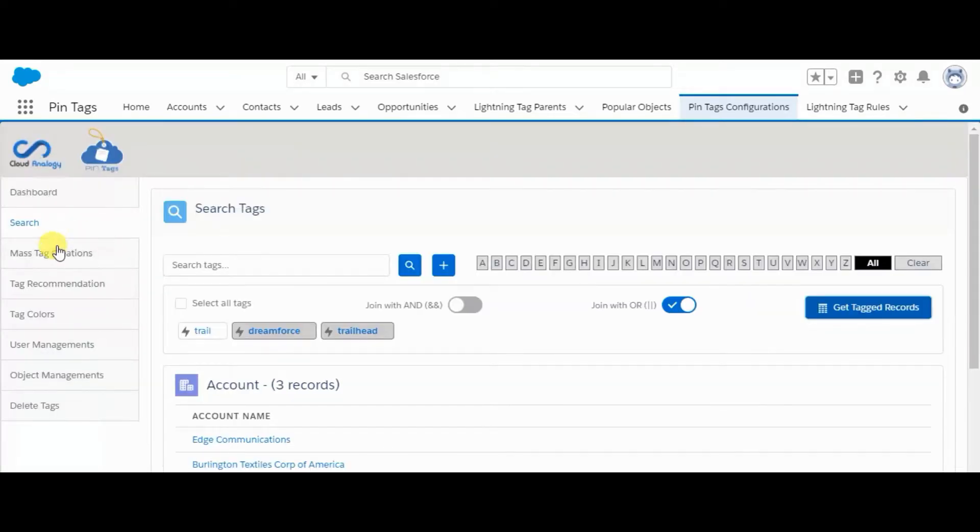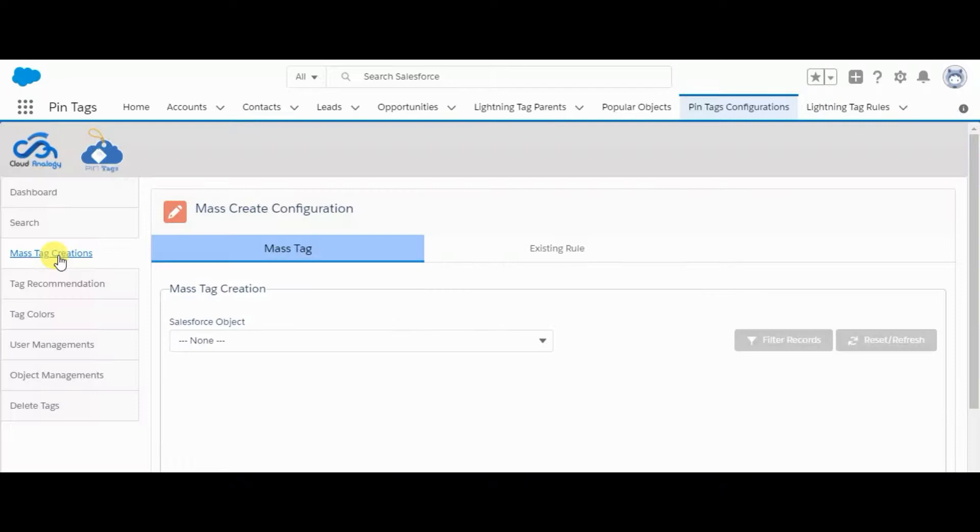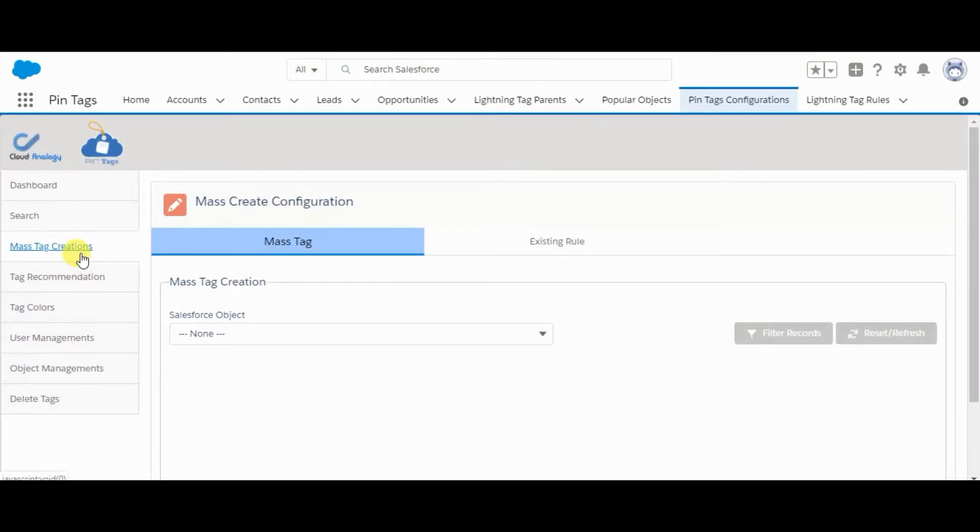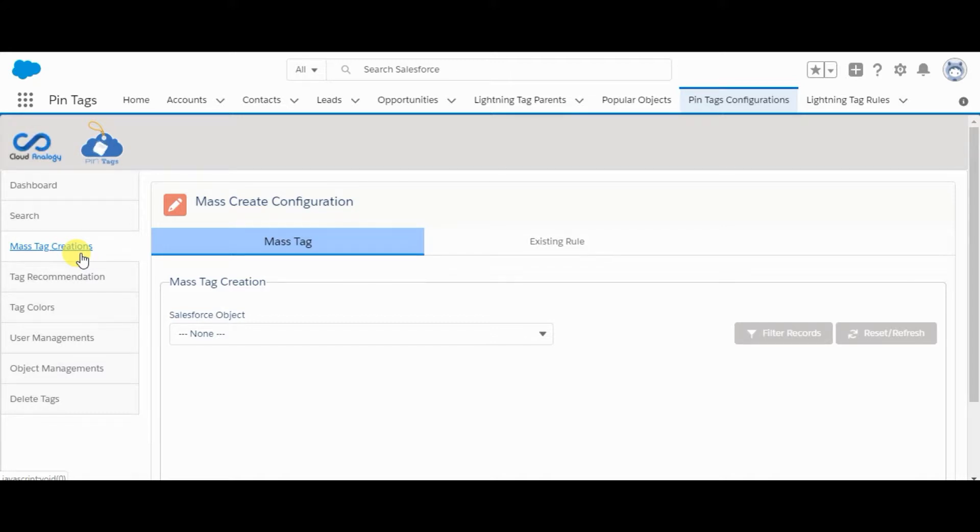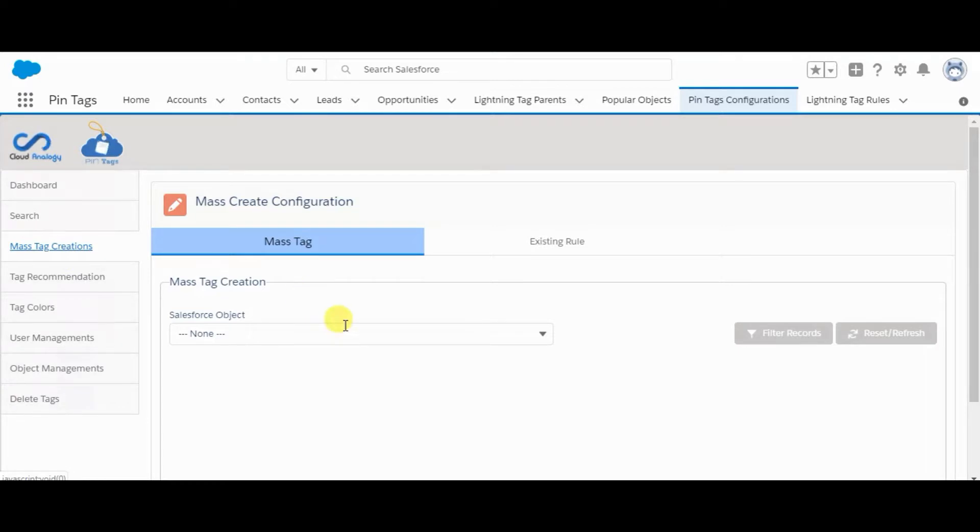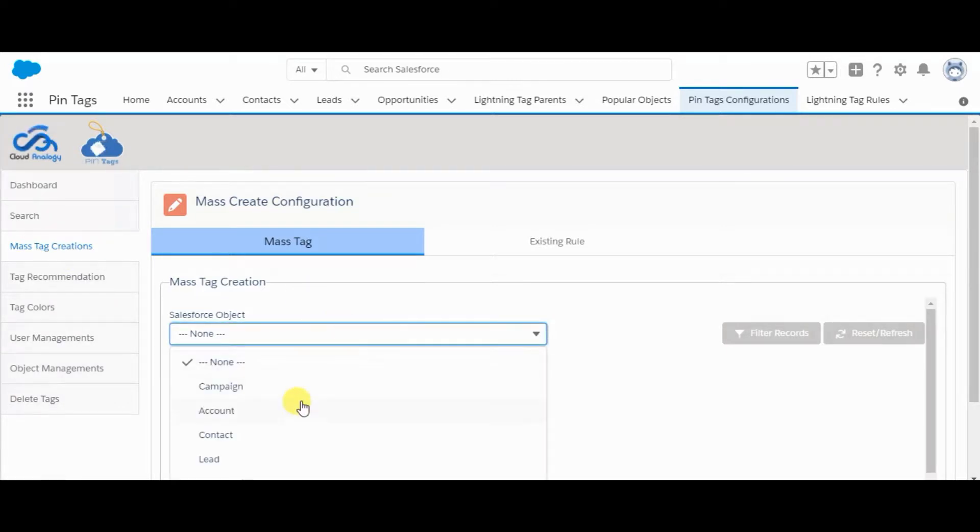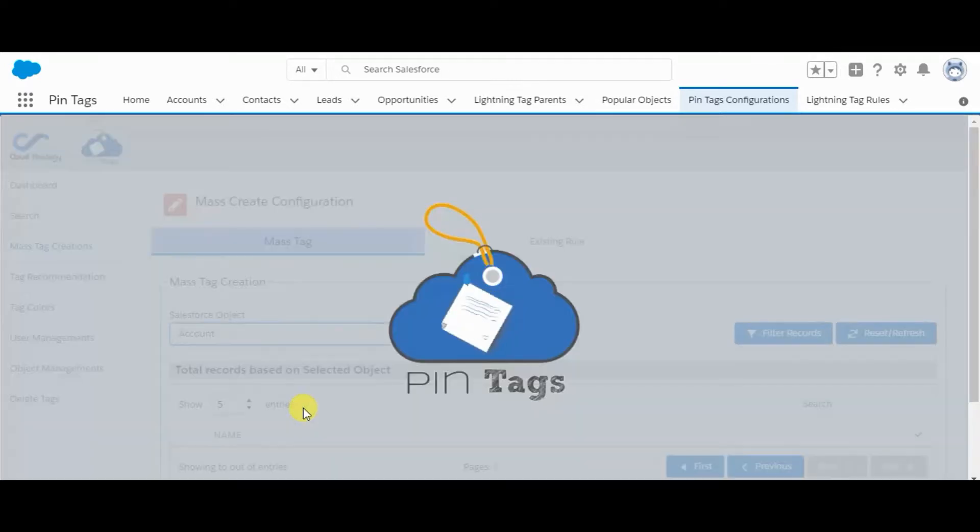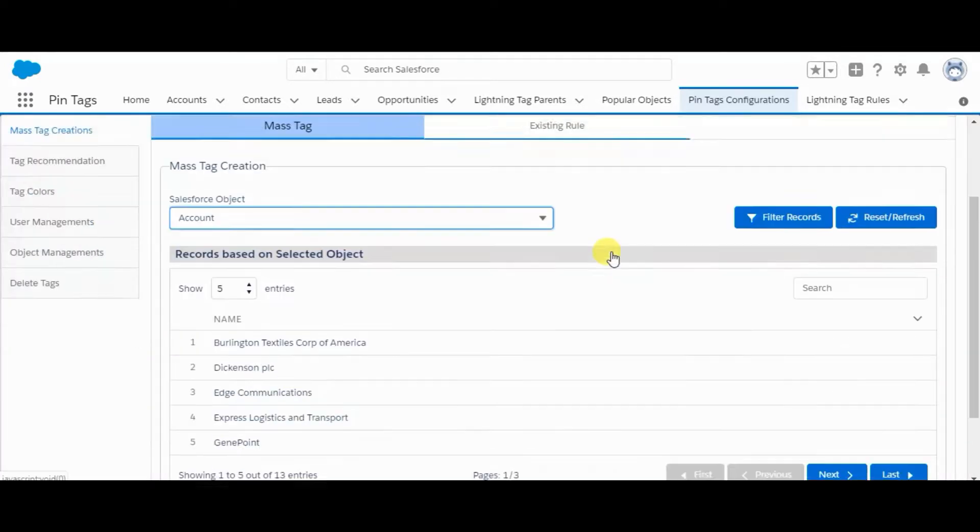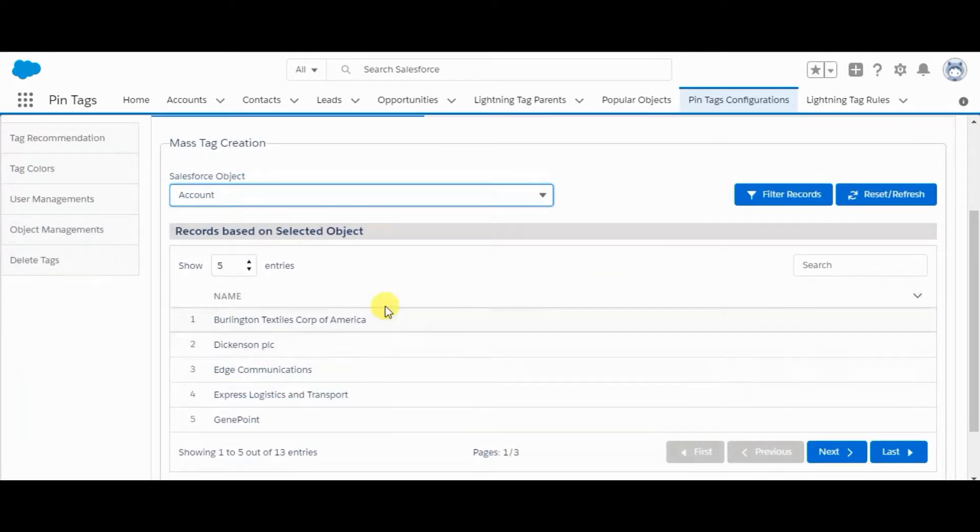Now comes mass tag creation. From the detail page, we can add a tag to only a single record at a time. But from here we can add it to multiple records. Here we can select any object. Let's say account. All the records of accounts are here now.